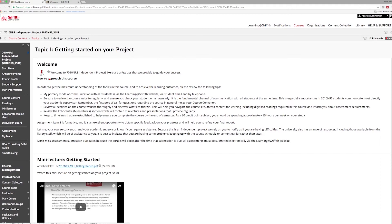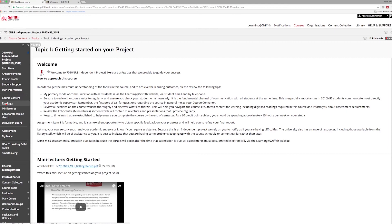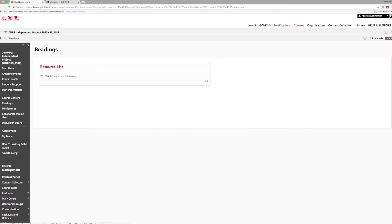There are several tools in the course menu that will enhance your study experience. Readings for your course site will be indicated in your course content as well as in this list. The reading list allows you to access each resource and make notes.